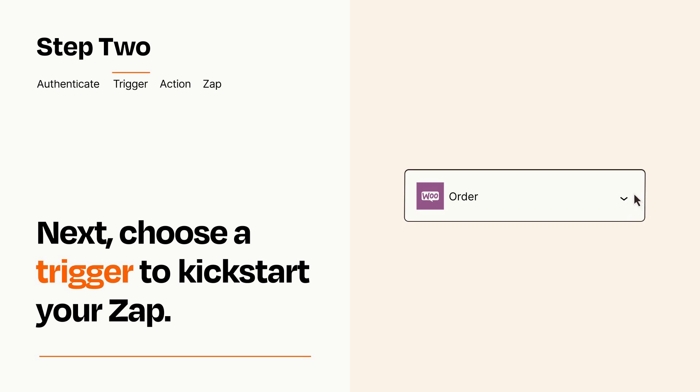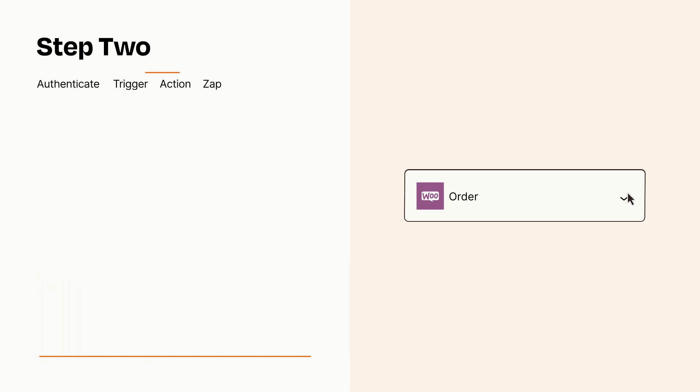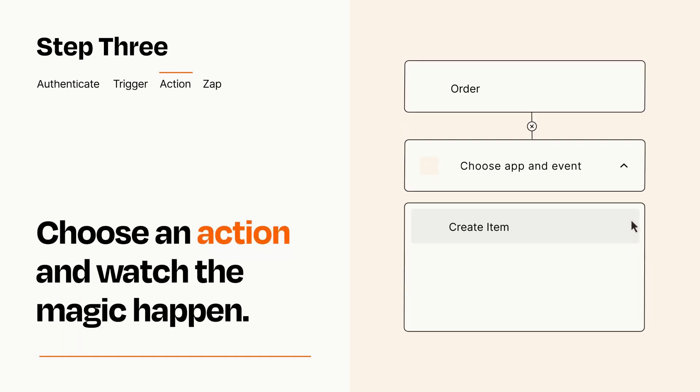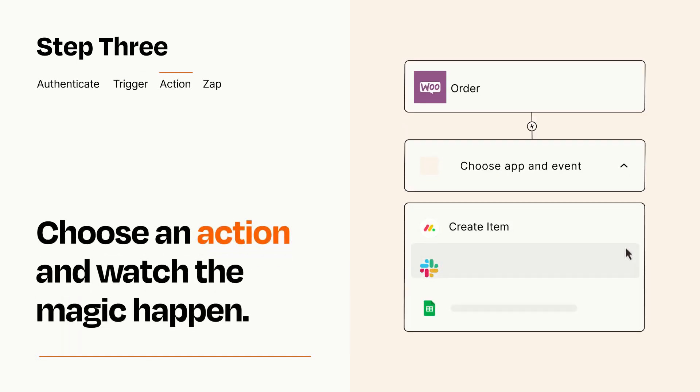This last part is where the magic happens. Choose the action you want to happen in your target app.